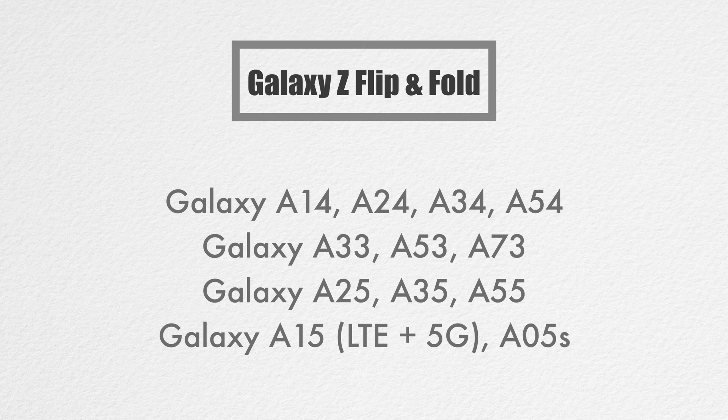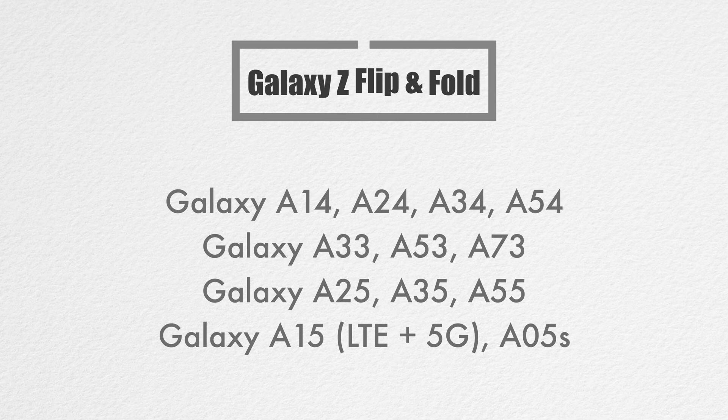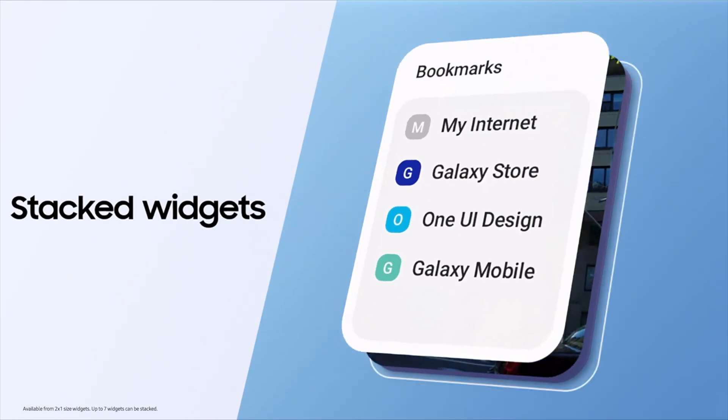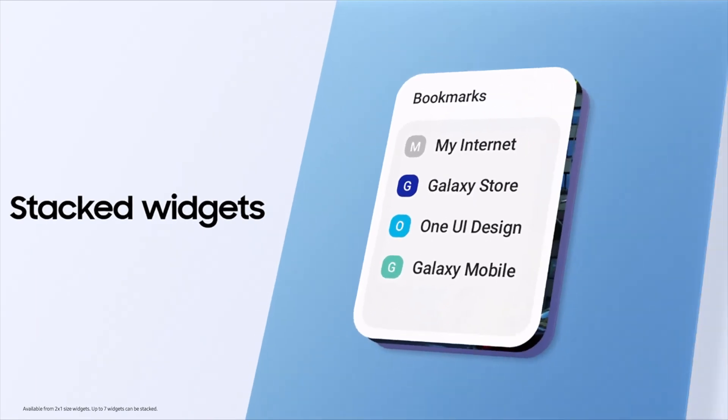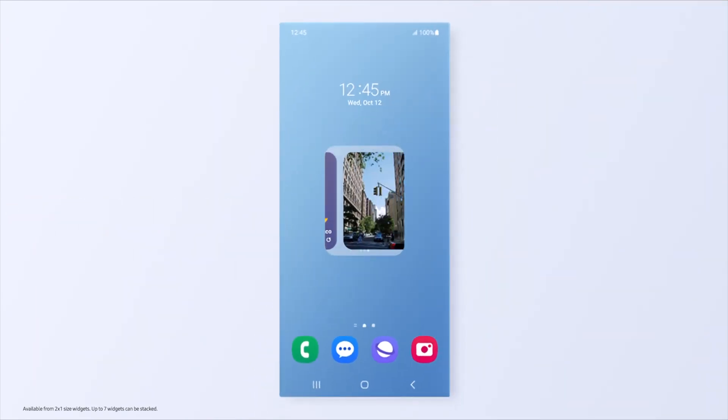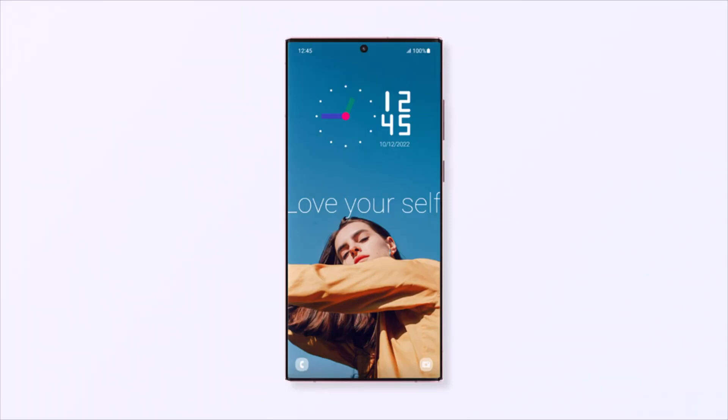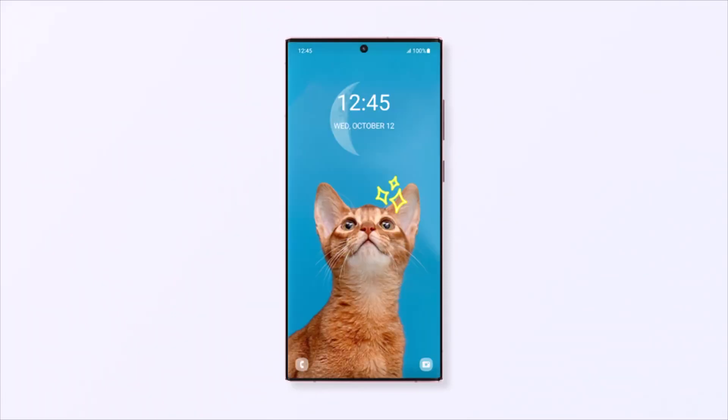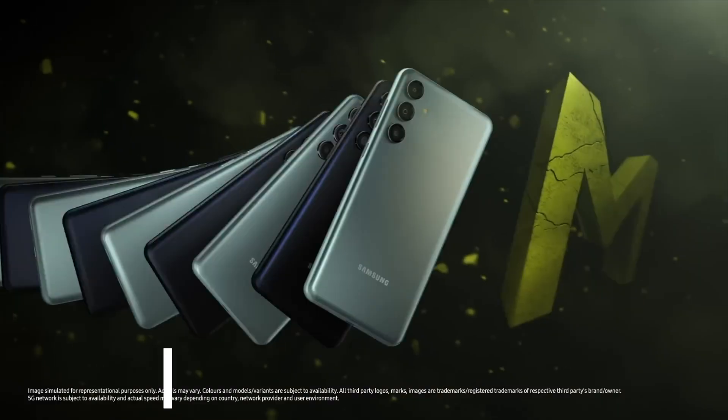Galaxy A25, A35, A55, Galaxy A15 LTE and 5G, and A05s. This update will bring improved performance and new features to these devices, making them even more appealing to cost-conscious consumers looking for value-packed smartphones.